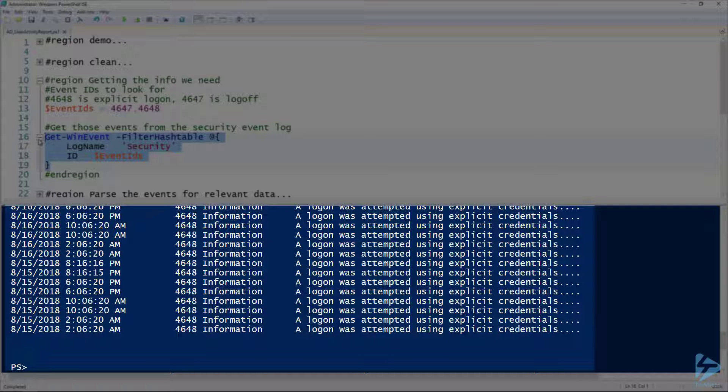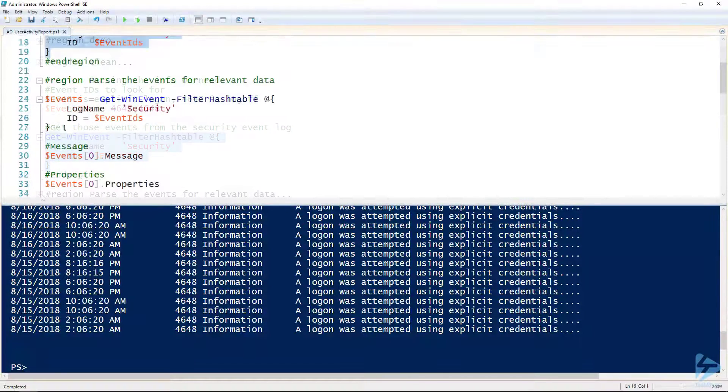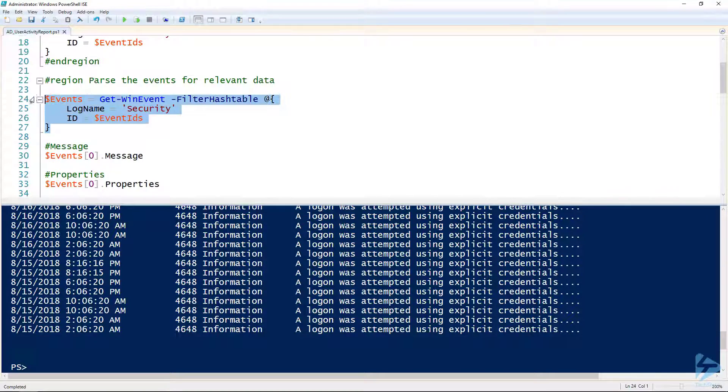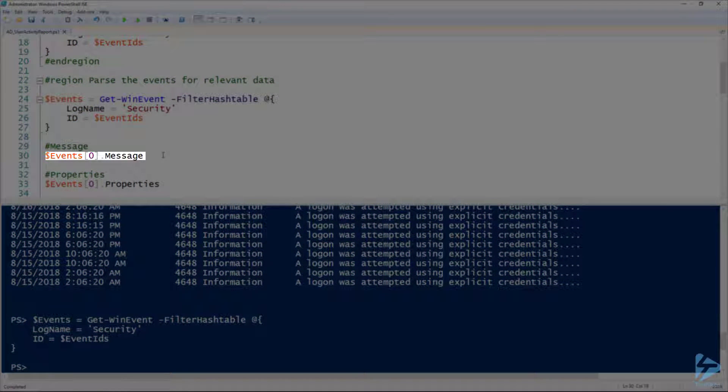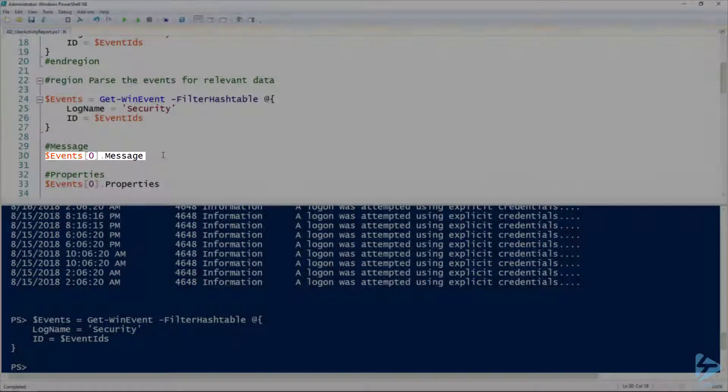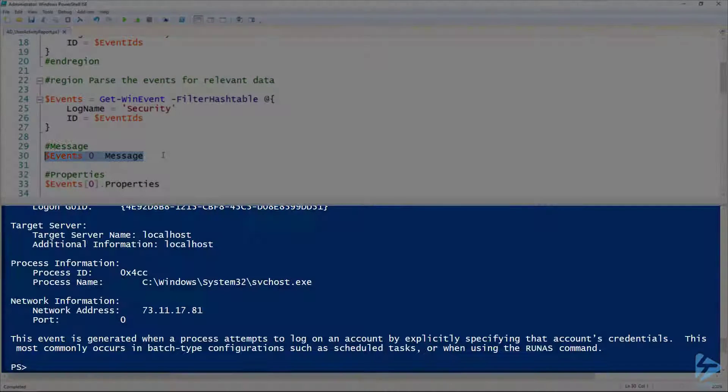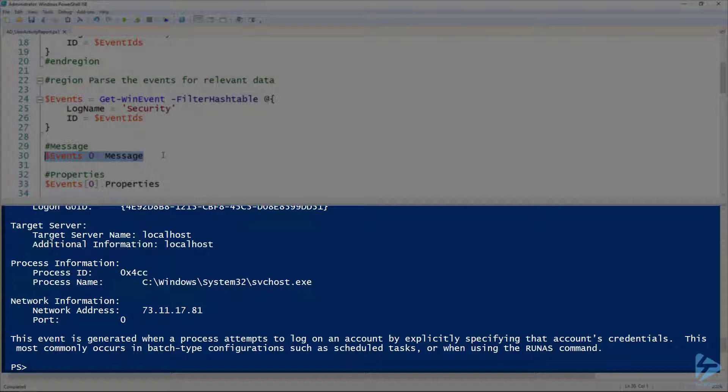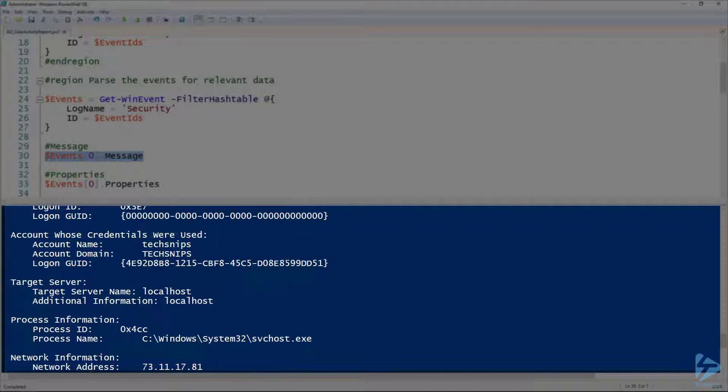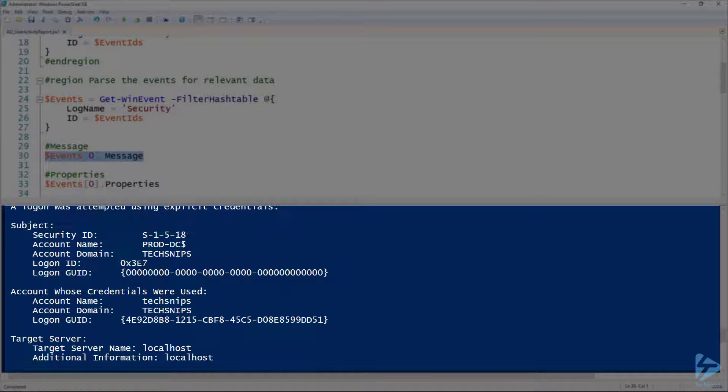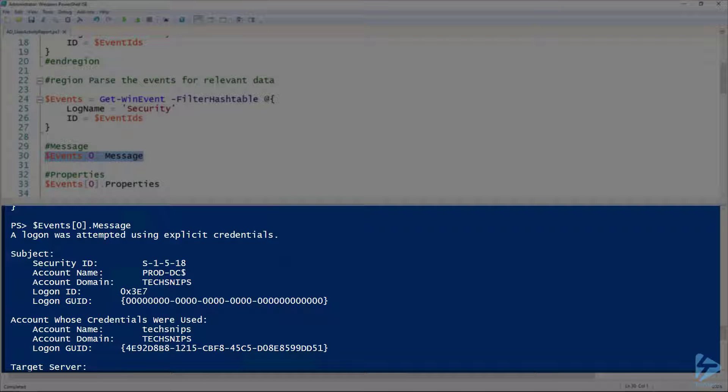Running this line gives us a huge list of information, all the events in the security log that match. The next thing I want to get into is how to parse for events that we actually want. First thing I'm gonna do is assign all those events to the events variable, and then if we look at the message of the event, we can see this is all the information we need, it's just in one big string.